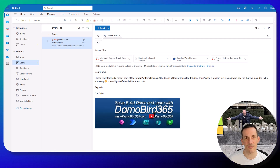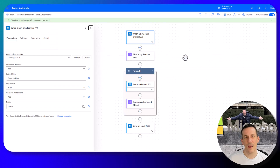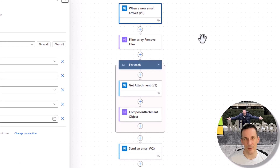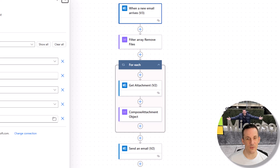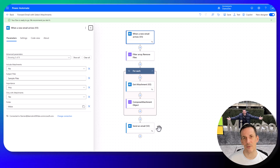We're going to filter those files out in the most efficient way possible. I've already built the flow but I'll talk you through it once we've run the process. It's based on when an email arrives: it filters out those files, gets all those attachments, creates an attachment object, and then sends the follow-up email with just those two PDF files.